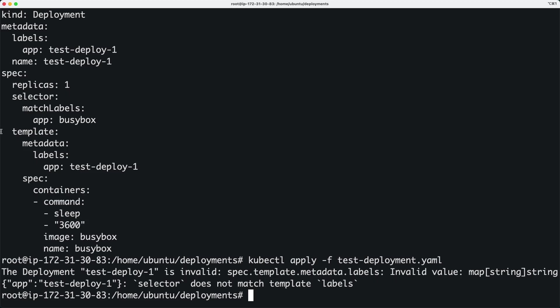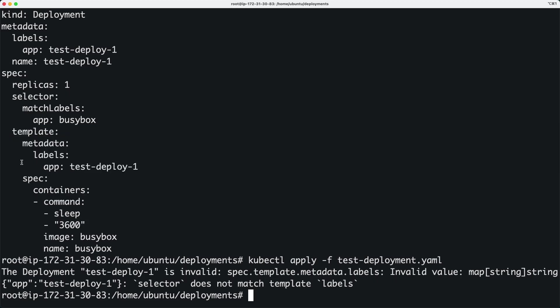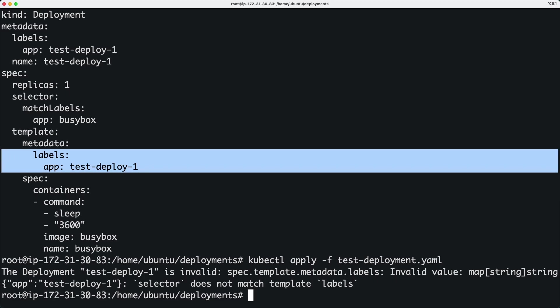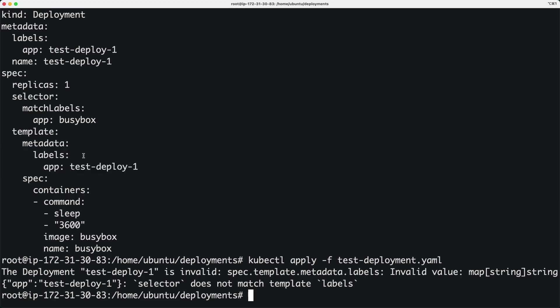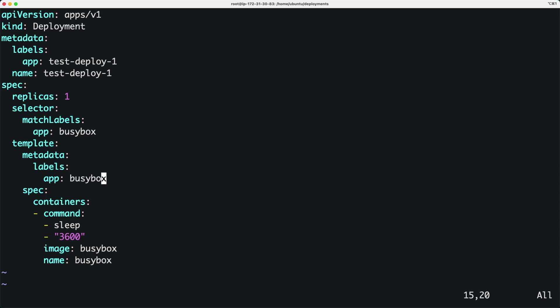The labels that we have here is completely different. So what we can do is we can vi into this file and I'm going to actually modify the label to match with the selector label.